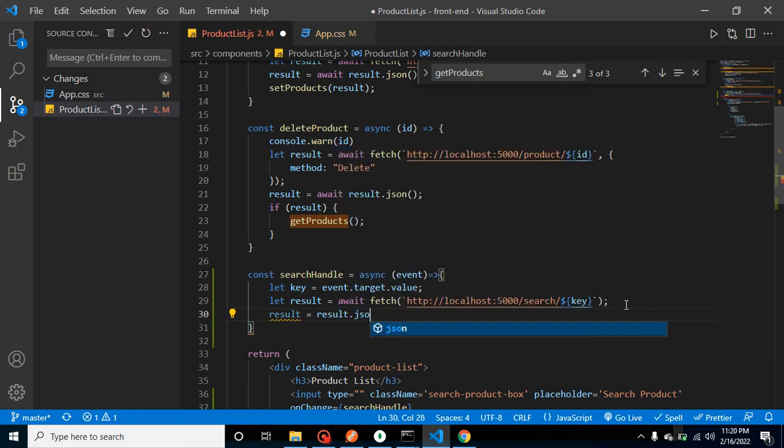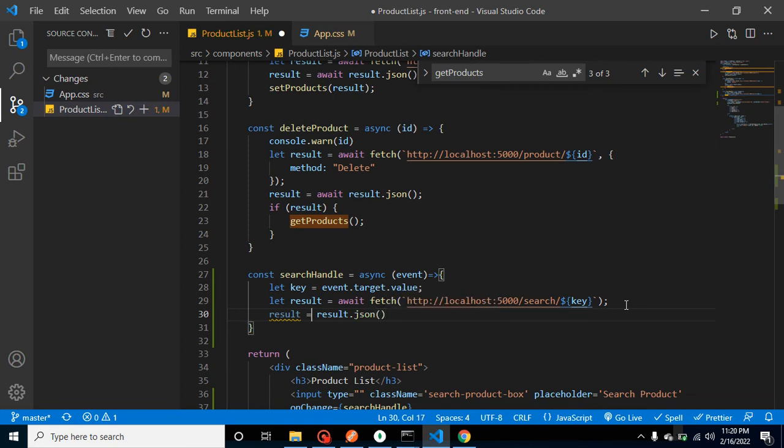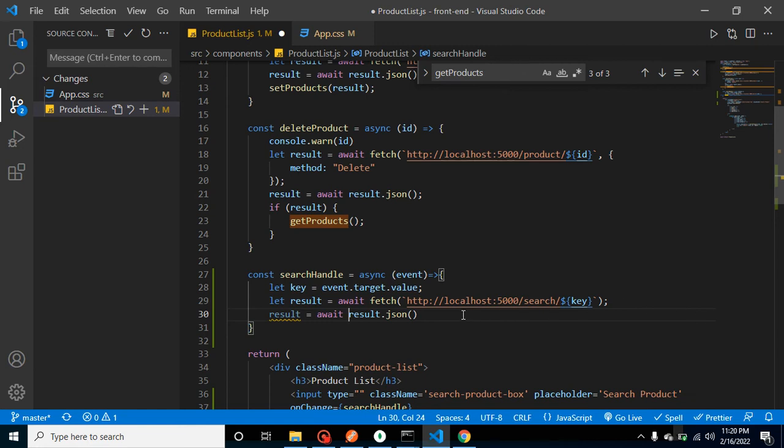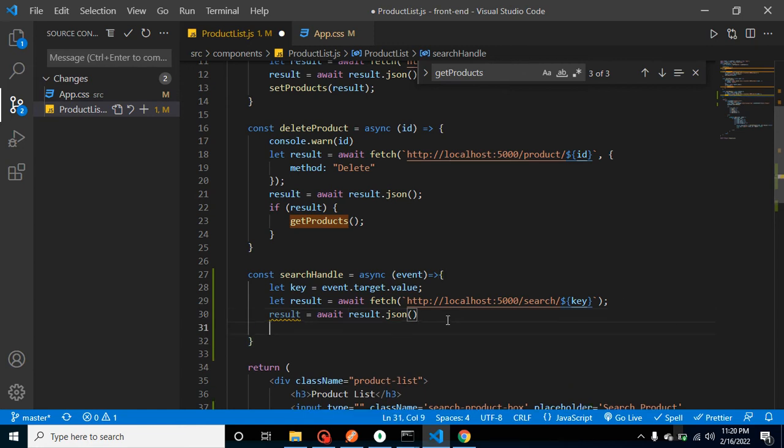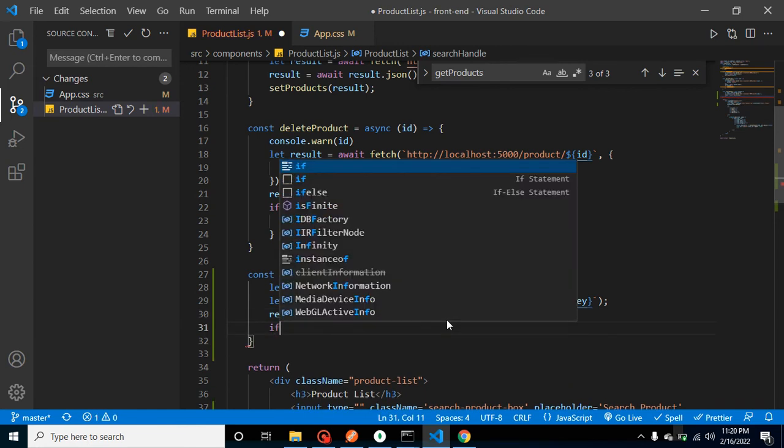And here we can check: if result is true, what we can do here?